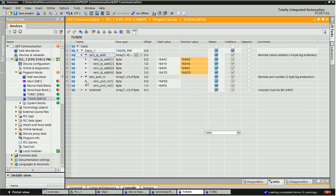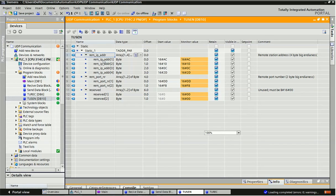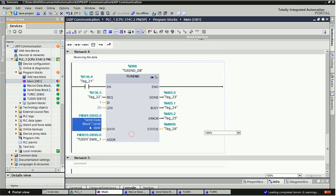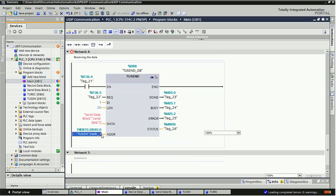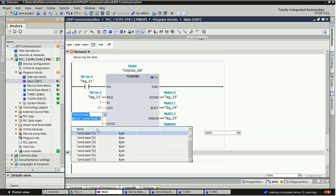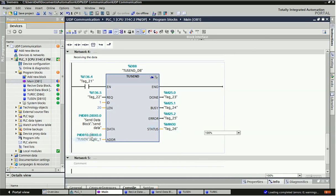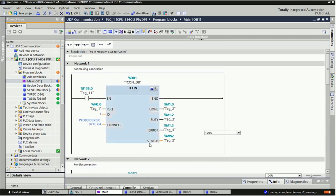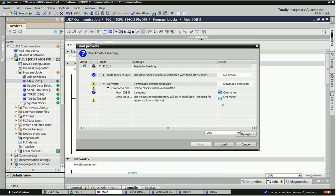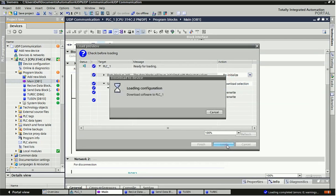Here you will get the remote IP address and port. This detail is shown in hex value — the IP address available in the PLC along with the port number are given in hex. Same as T_RCV, we assign the data and addressing to T_SEND. You can assign done, busy, error, and status as per your requirement. After completing block addressing we compile and download to the PLC.